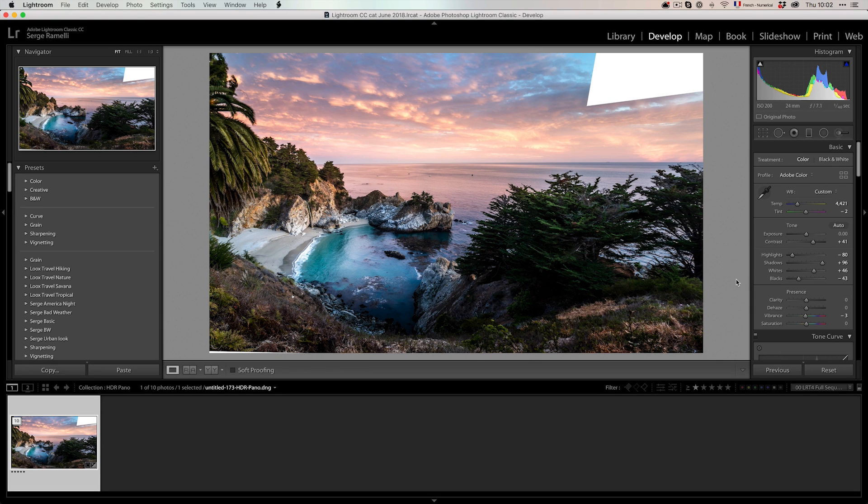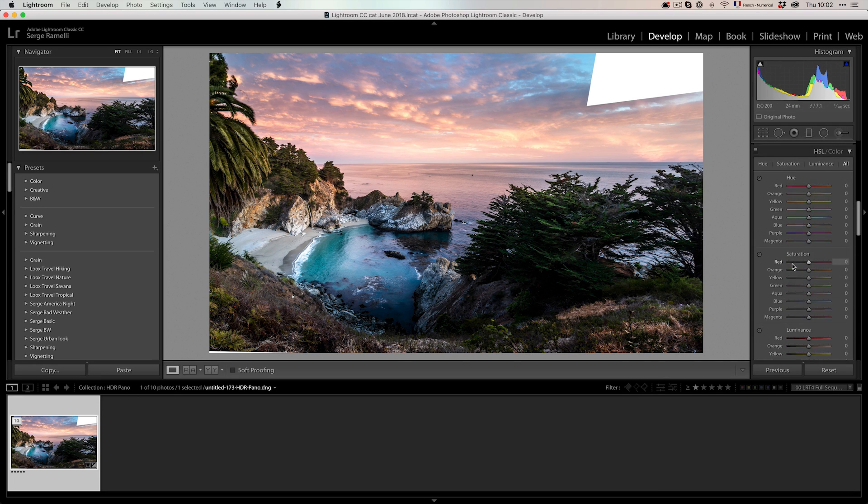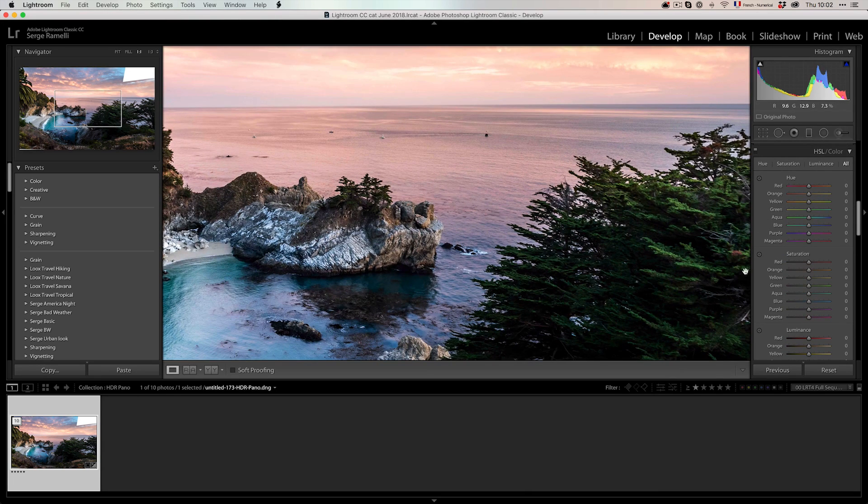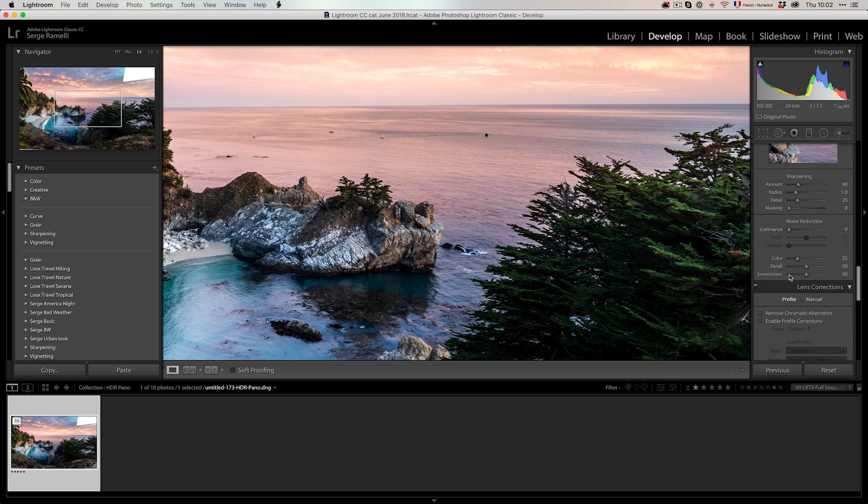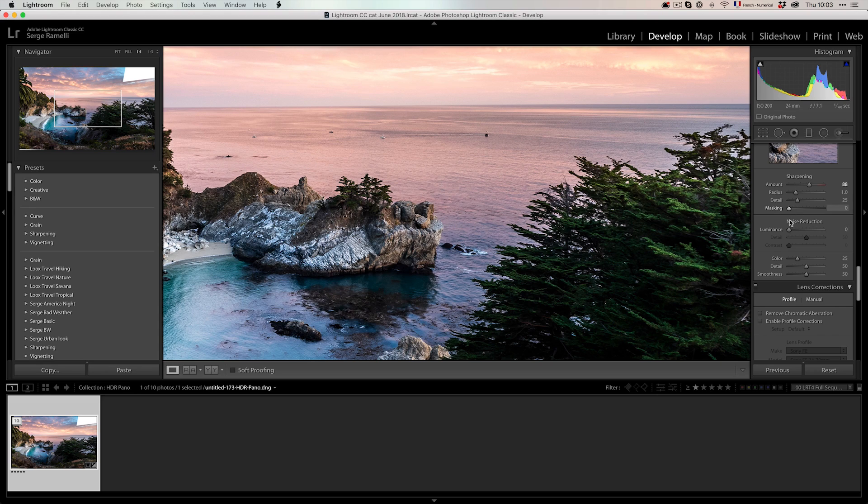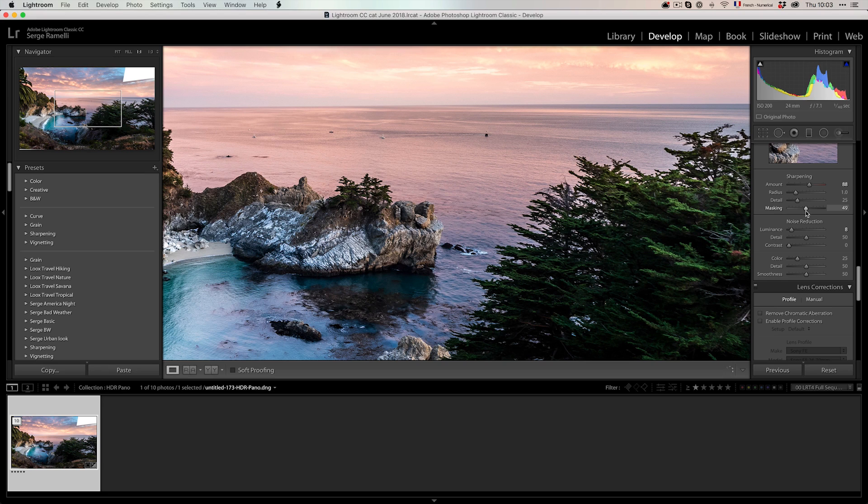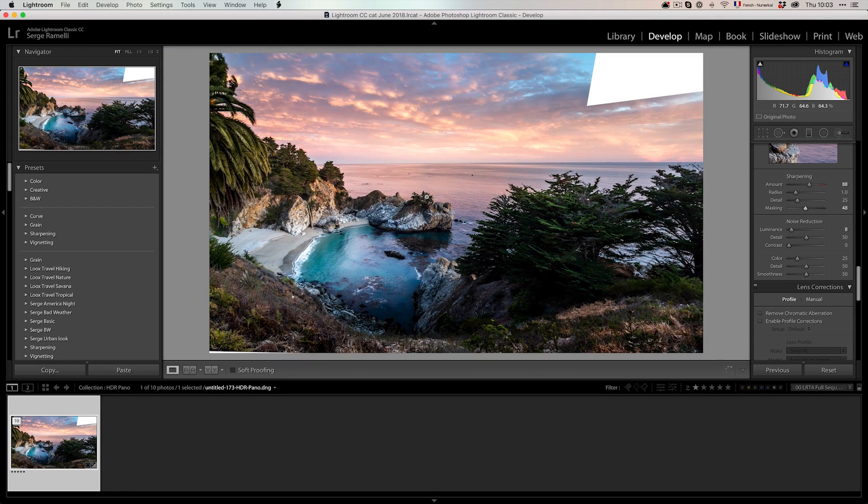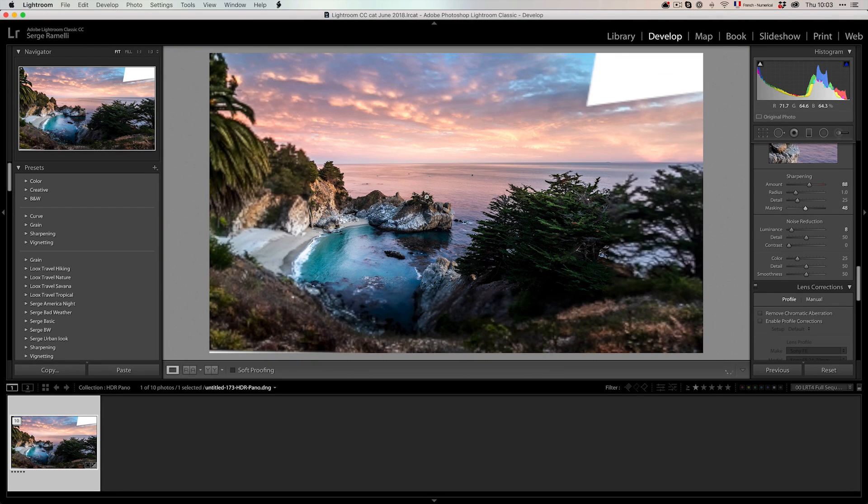Let's see here. Let's take care of the sharpening first. So let's go in there. And I'm going to sharpen this. Usually, I have this formula where I go about 90% of sharpening, about 10% of noise reduction, and about 50% of masking. That's a little bit of my formula. It gives me a good sharp photo. Yes, I love it.